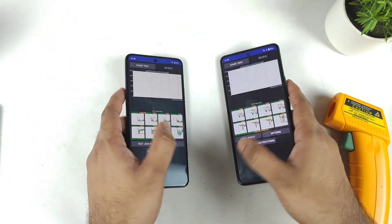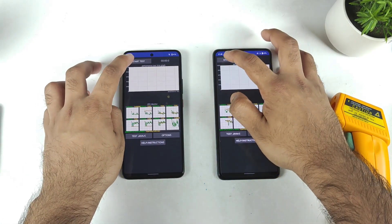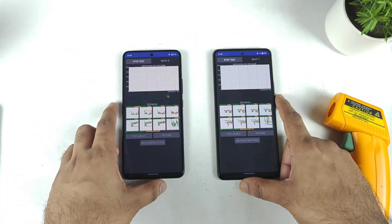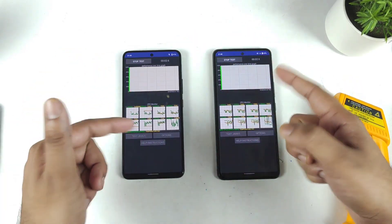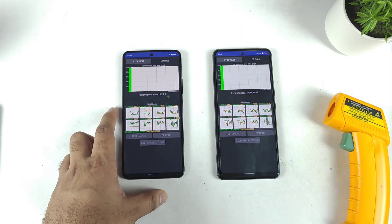Let's see what's gonna happen with this 15 minutes — what will the throttling graph look like and how will the temperatures be. Let's start the test. I'll be back after some time, maybe close to 5 or 10 minutes.